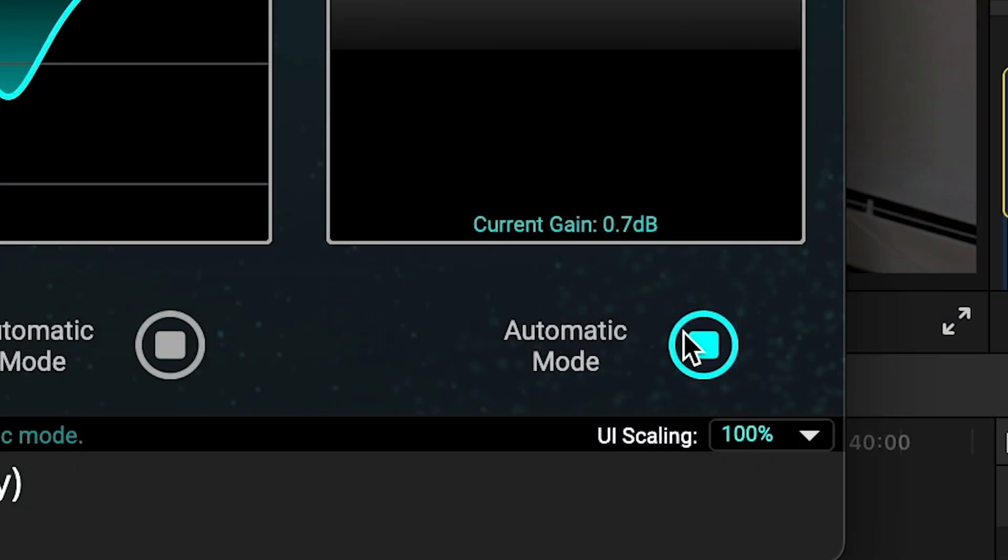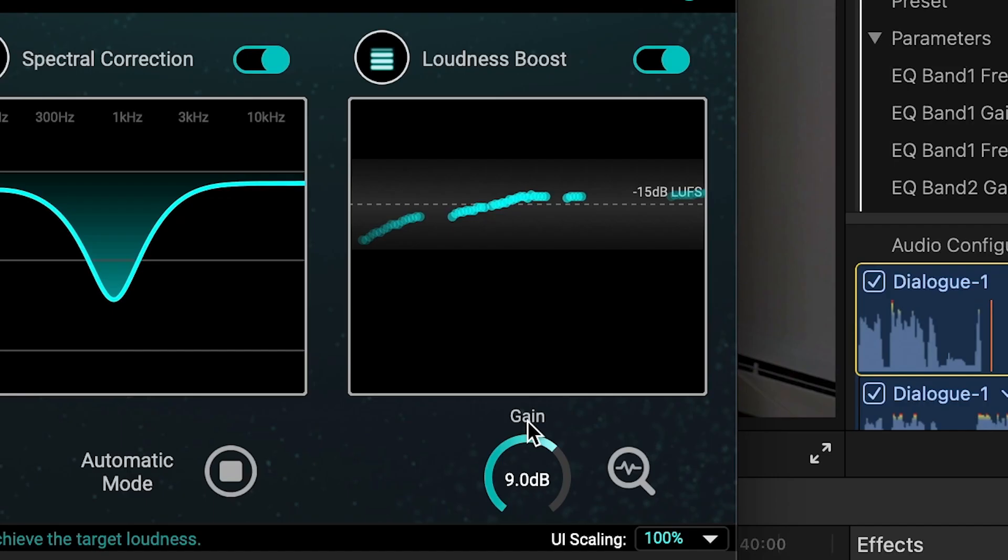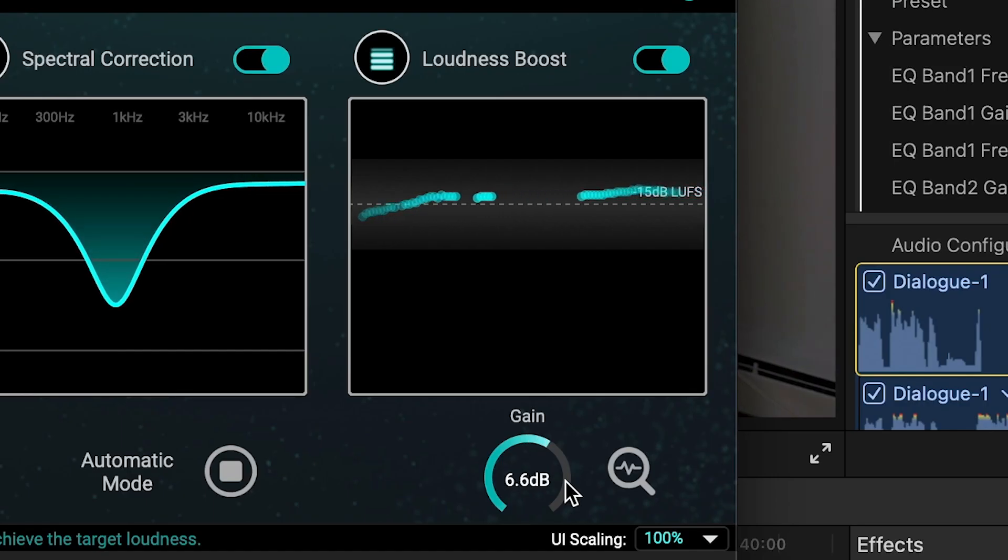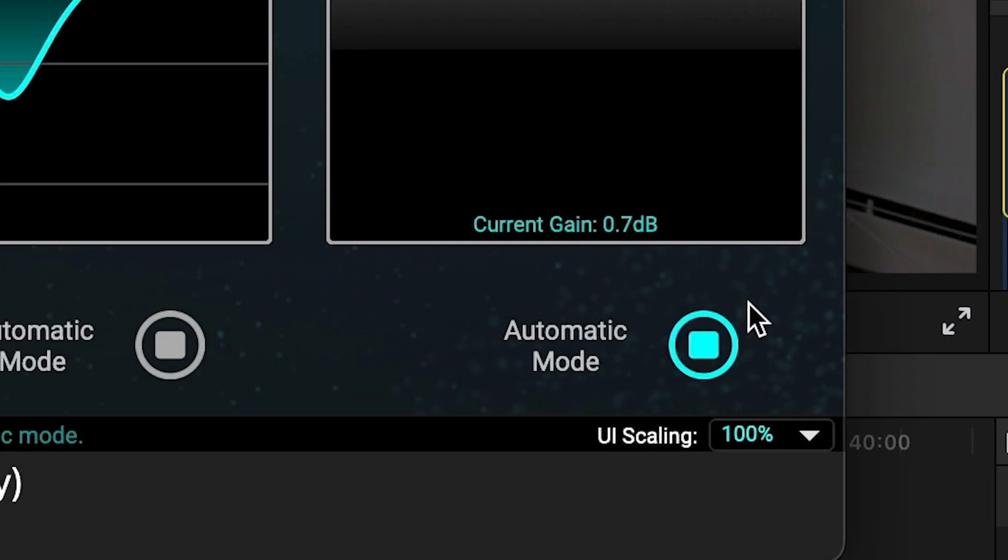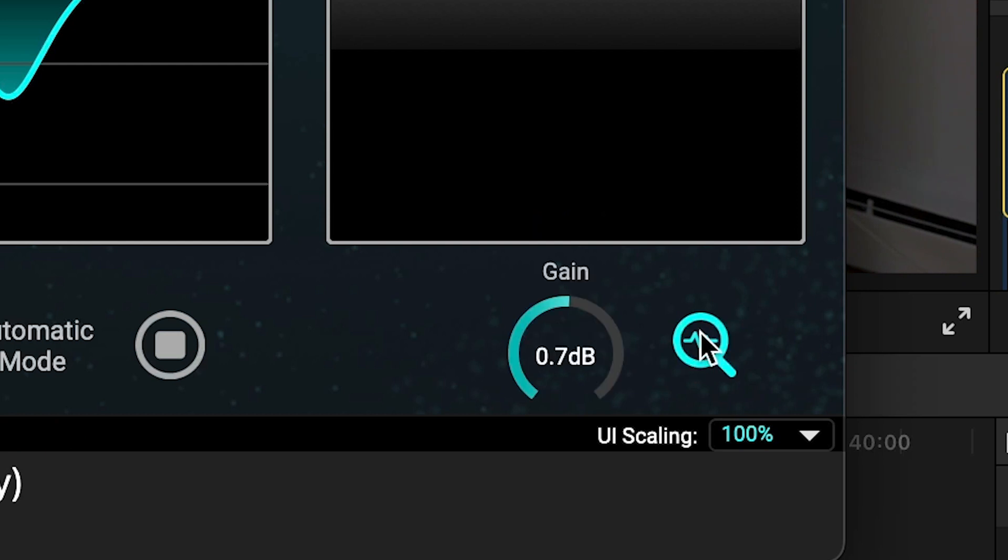In manual mode, you control the gain and the graph will display the current loudness. It's recommended for most cases to let it estimate the gain in automatic mode, and then turn it back to static mode to retain that setting.